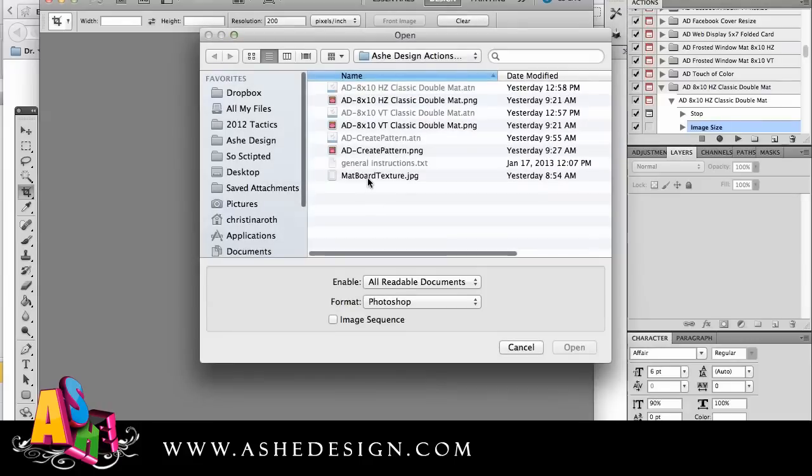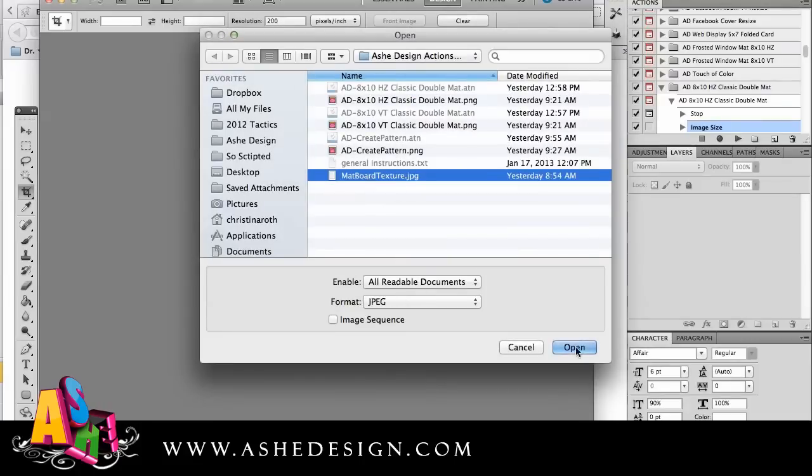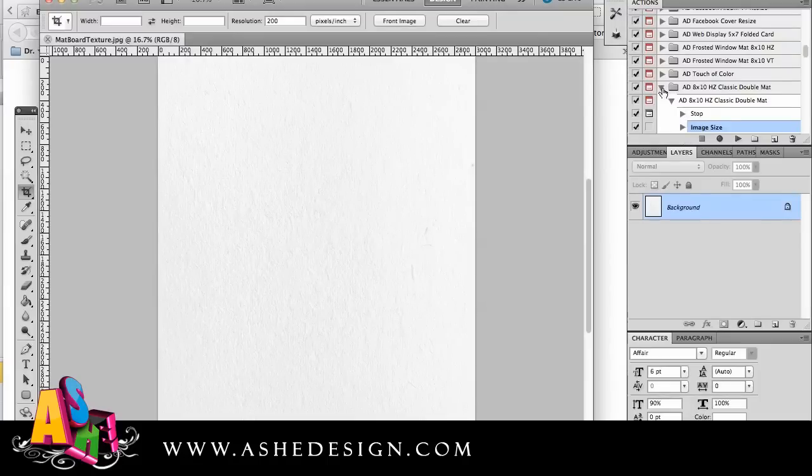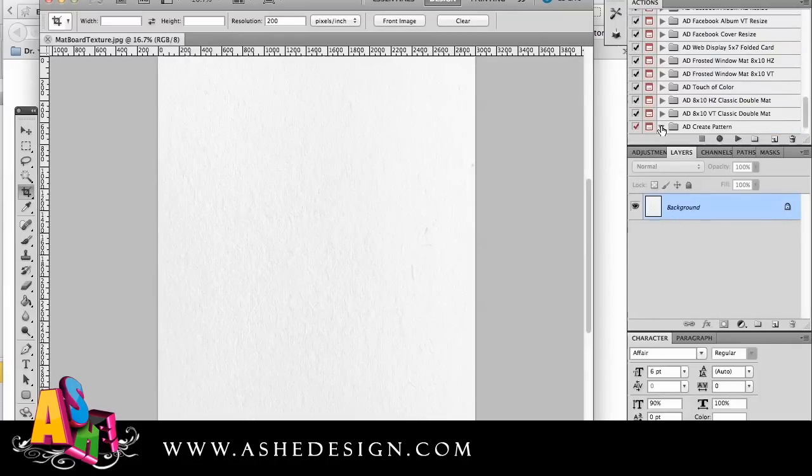I'm going to open the matte board texture. And then I'm going to come down here and I'm going to run the create pattern.